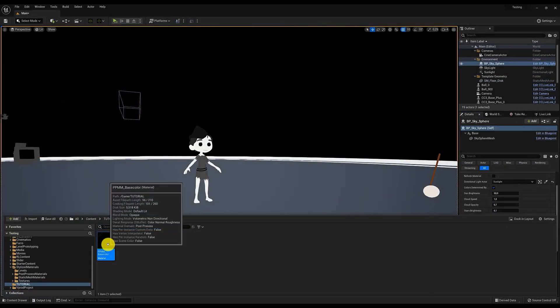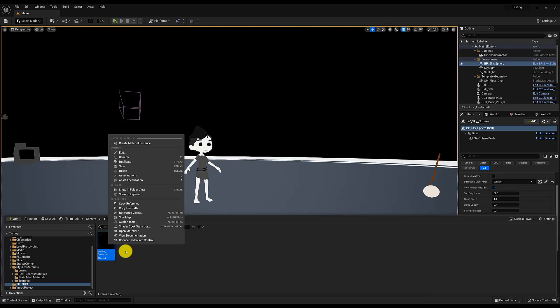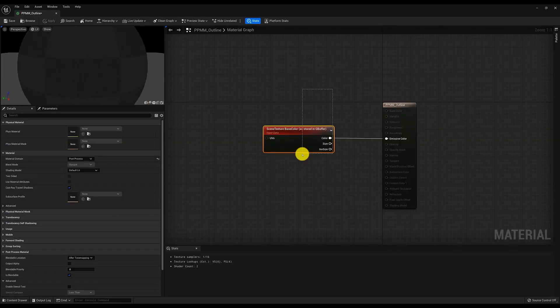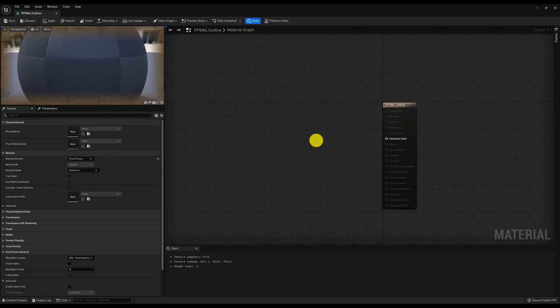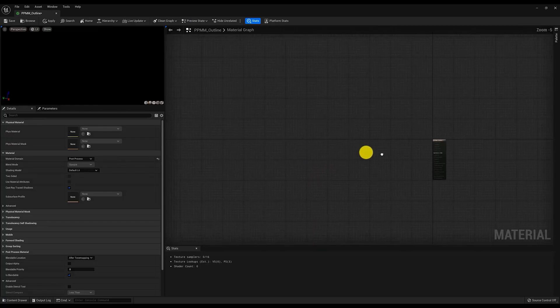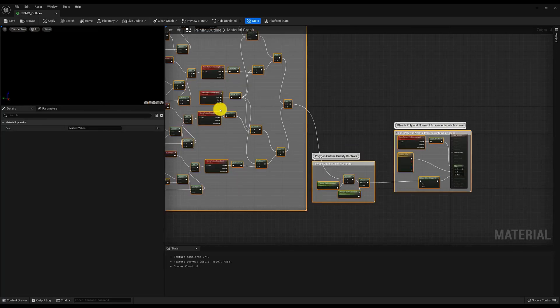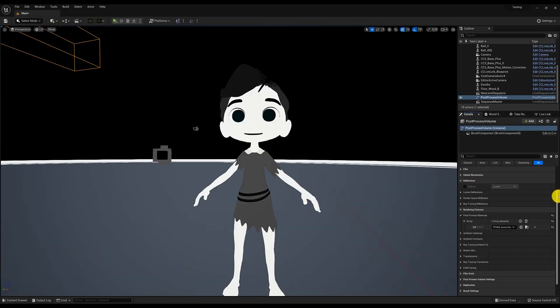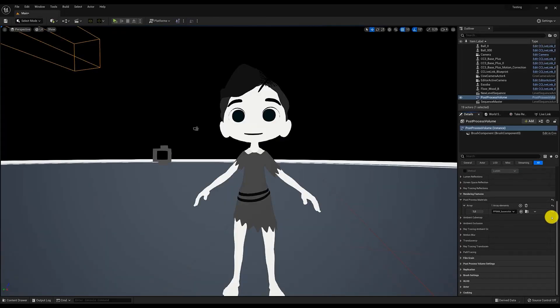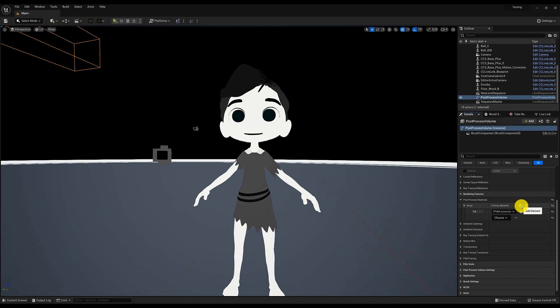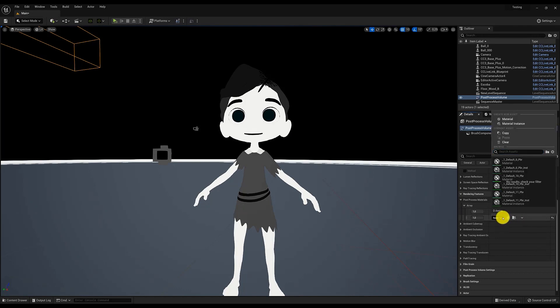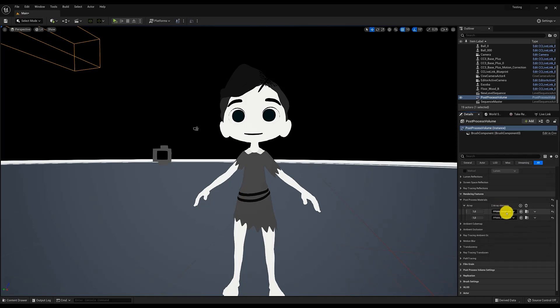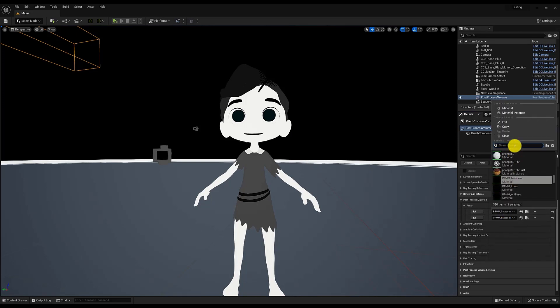Now we are going to take all these nodes to our project. If in our project, we add the material we have created and go inside it, we can paste the nodes we have copied from the example project. To apply this material, we go back to the Post Process Volume menu we created and add one more array in Post Process Materials. We have to indicate that it's an asset reference, and to make it work, we have to put the Outline material above the Base Color material. Ready!